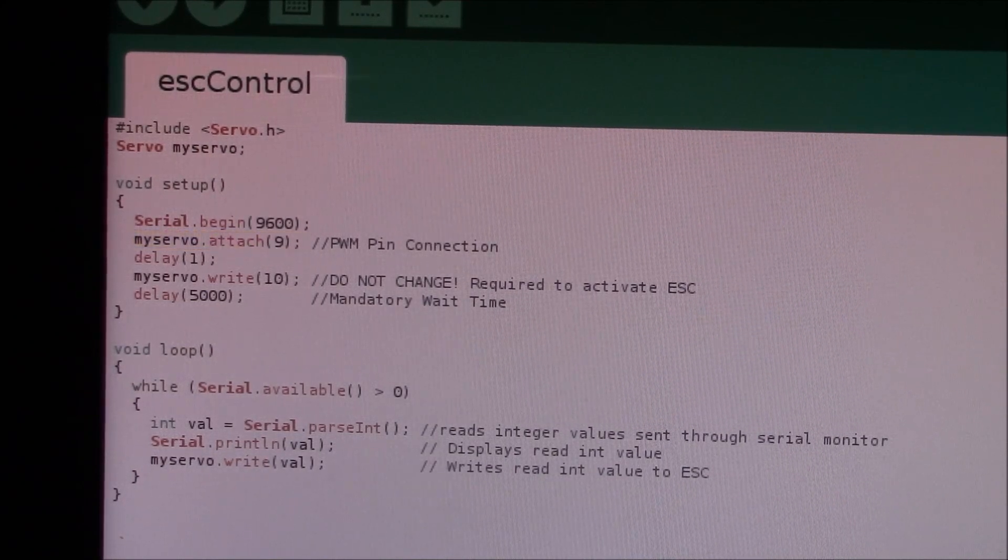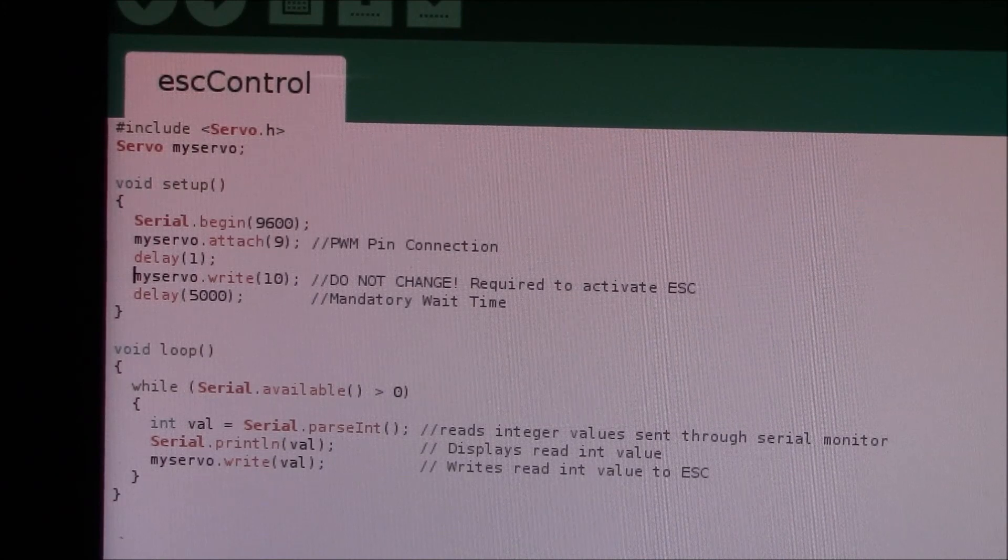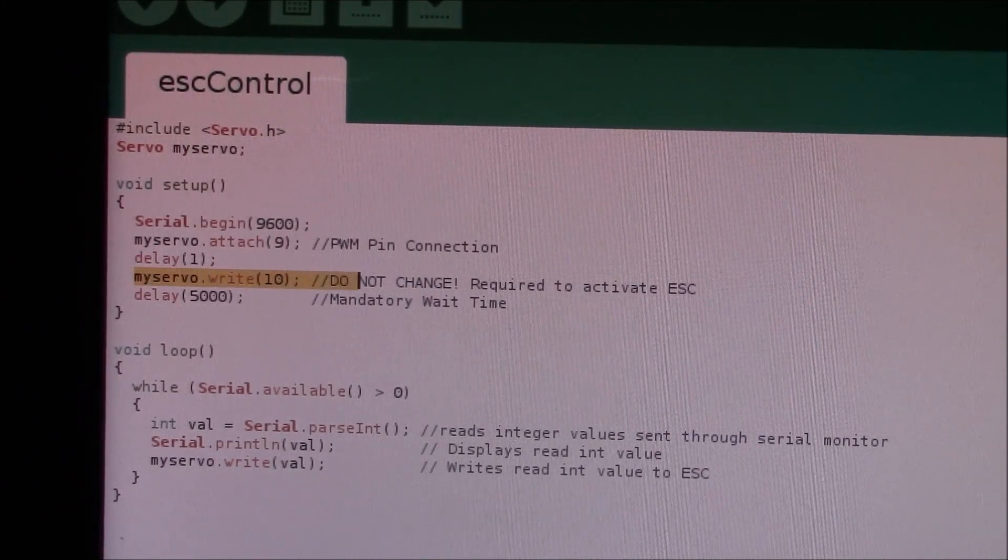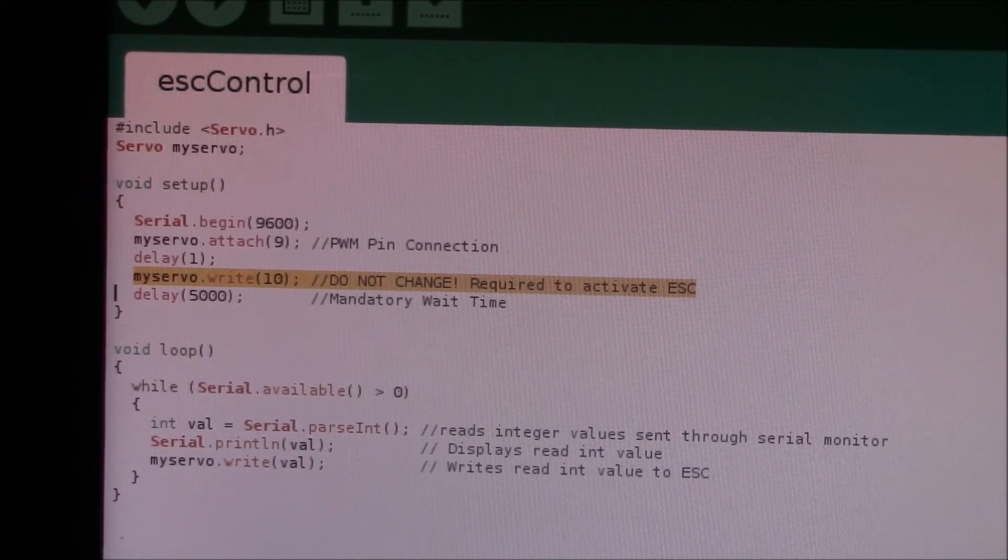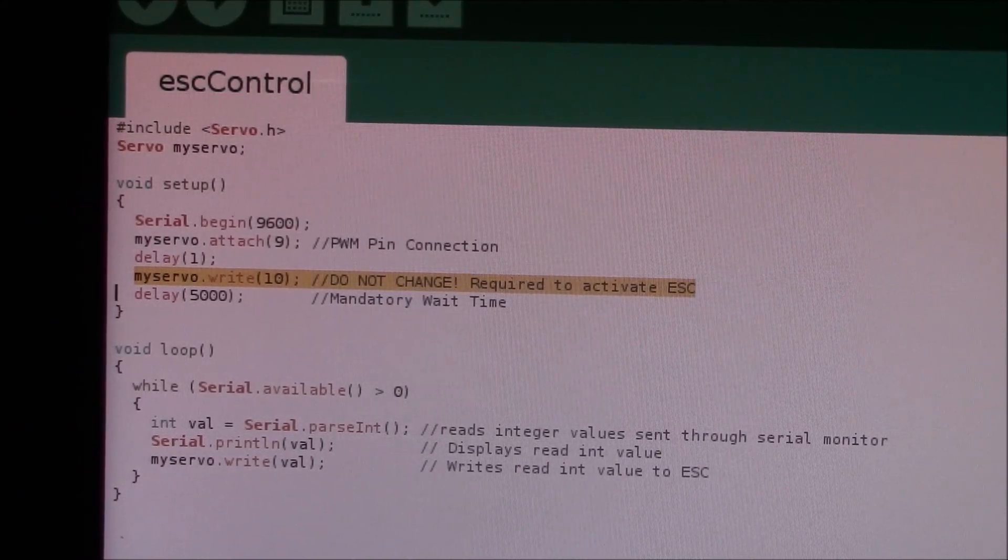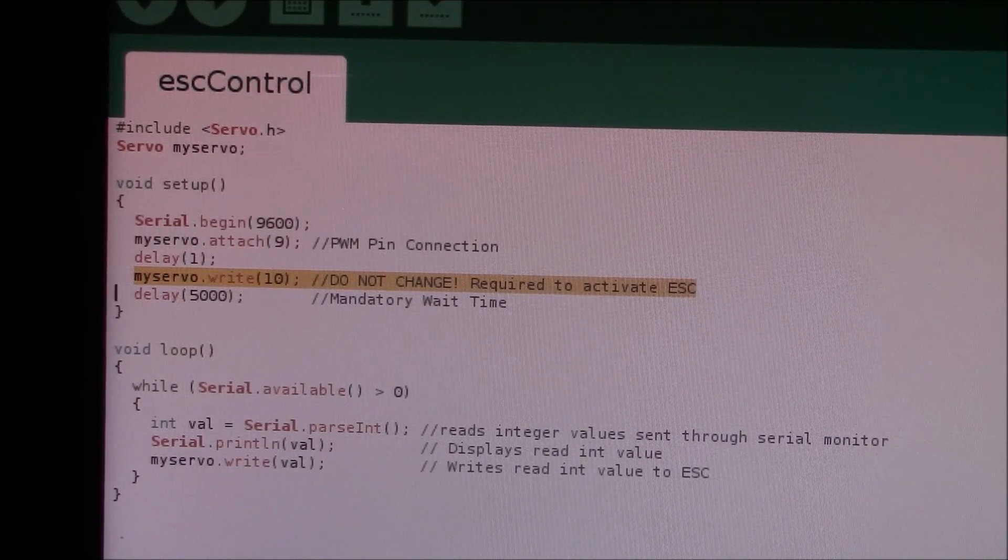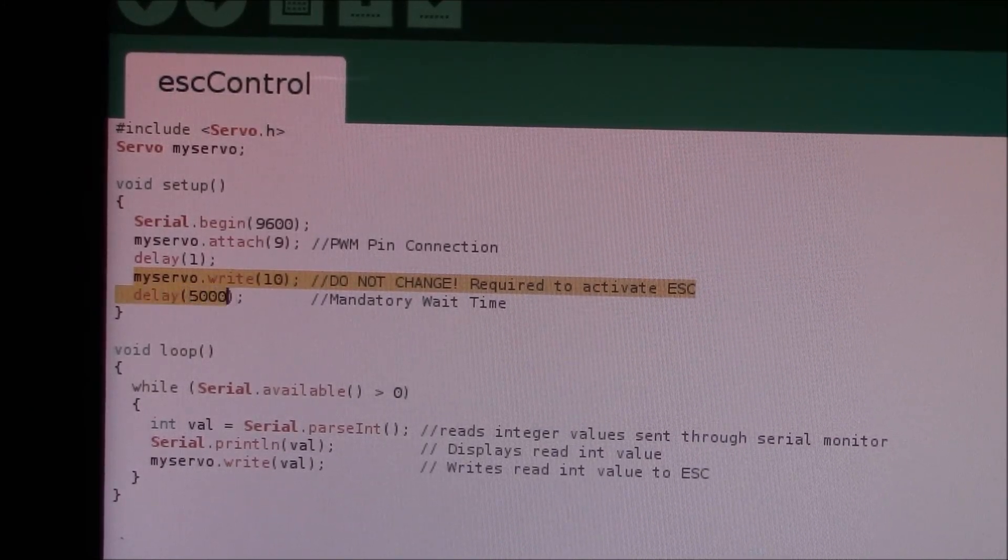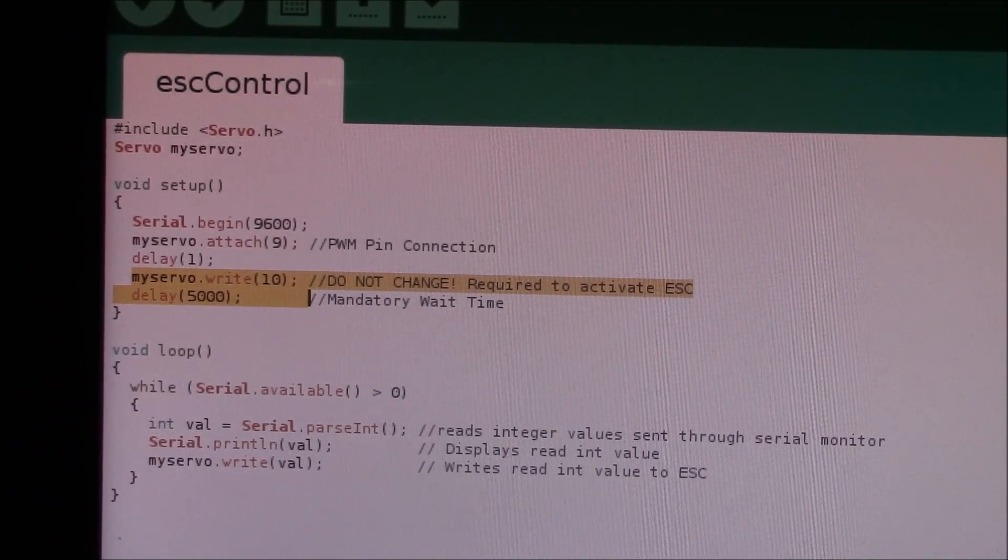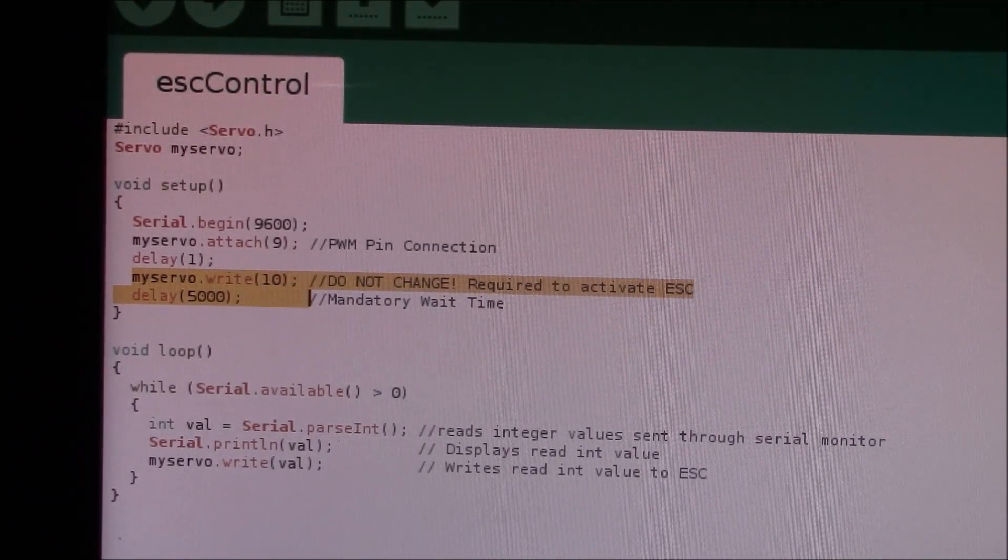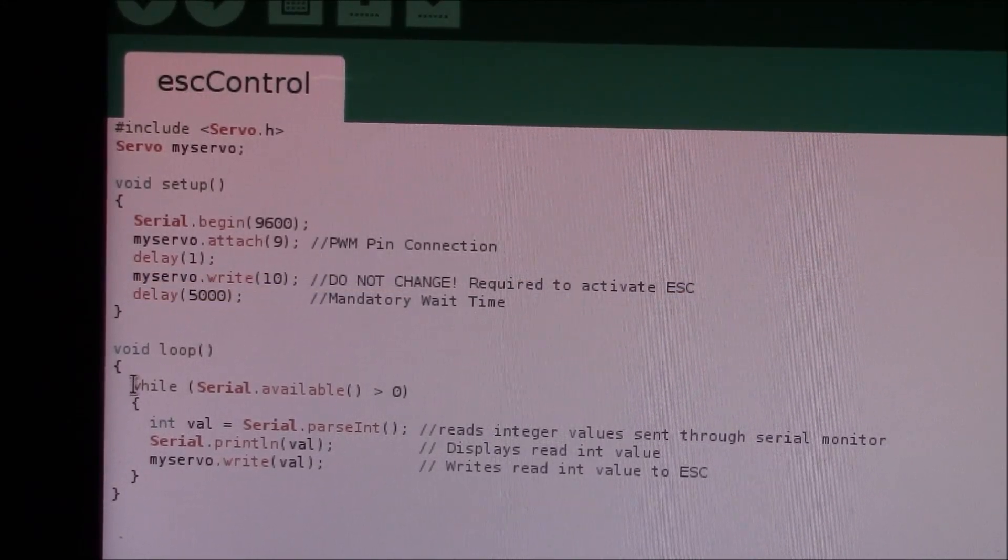We have a one millisecond delay, and here's another important part: myservo.write(10). This you do not need to change, and it's actually required to activate the ESC. It just sends that signal that arms the ESC, and then you wait for five seconds. That's again a mandatory item that you need. Without it, your ESC will not arm.